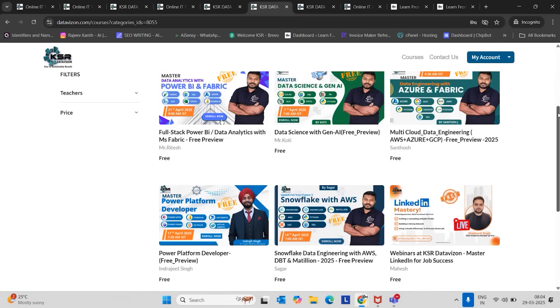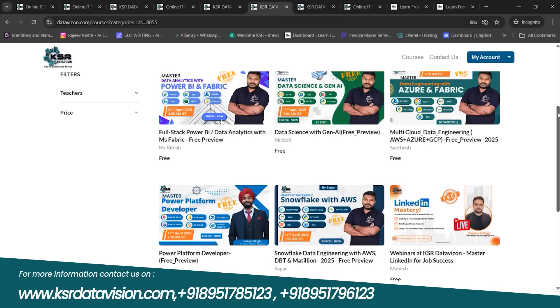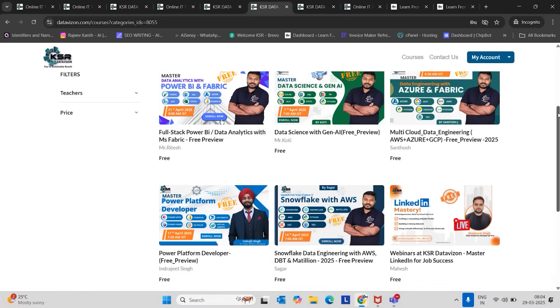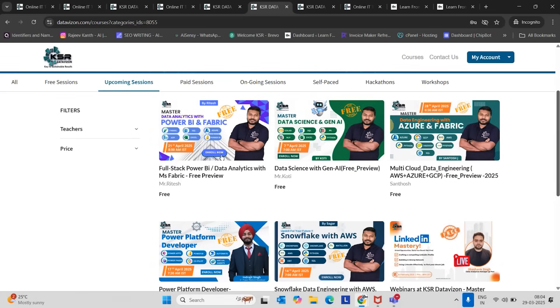The reason all these guys - Koti, Ritesh, Santosh, Indra, or Sagar - all these guys are working professionals. Voluntarily, they are taking one or two batches per day. All these are live classes. You can have any questions or doubts. You can approach our team. They will clarify you.